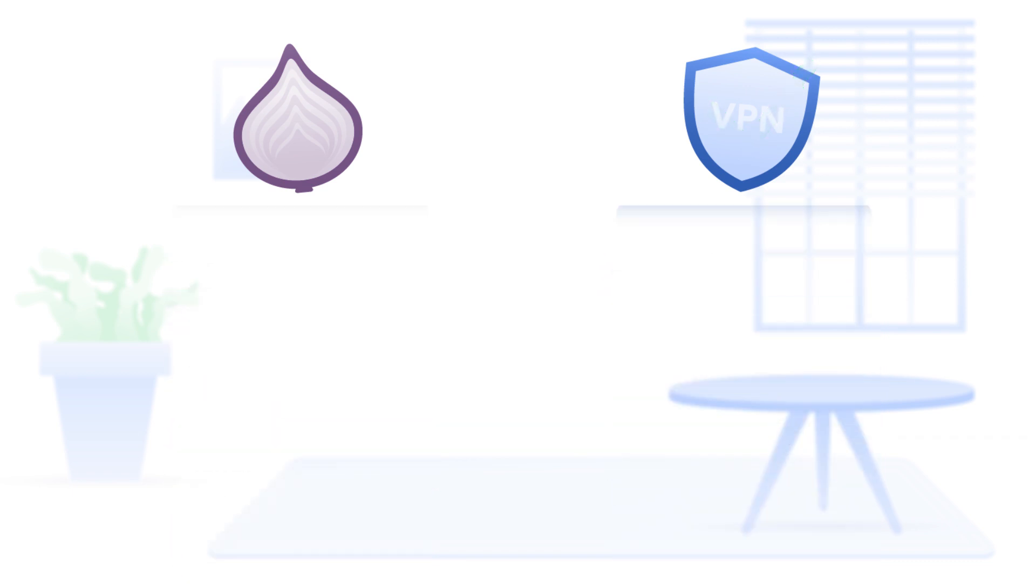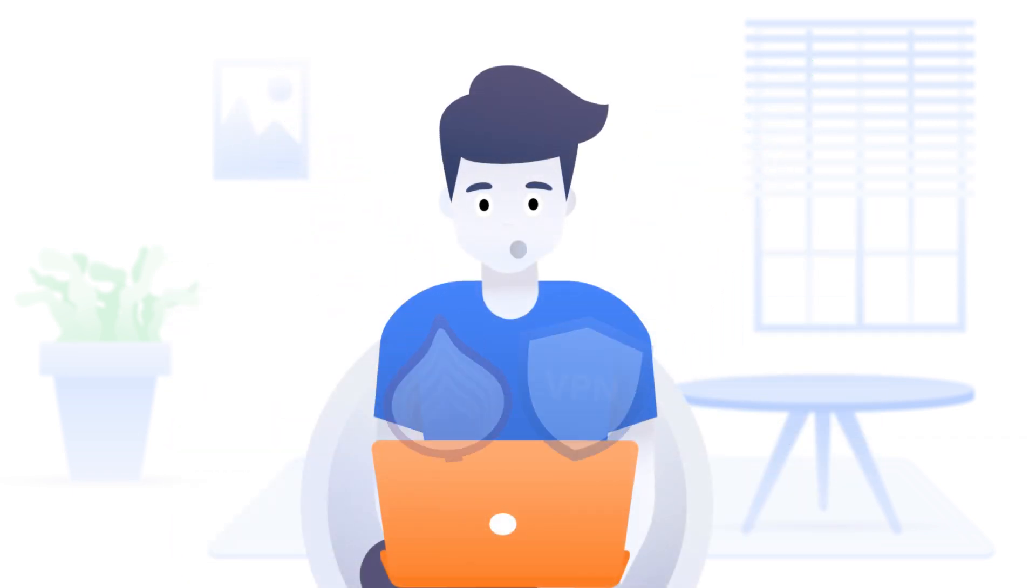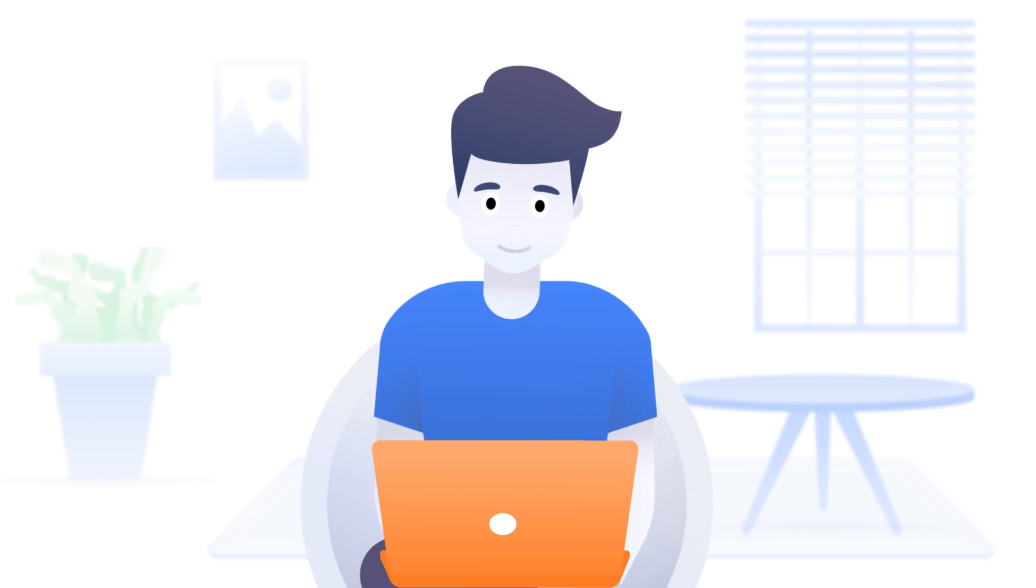If you seek maximum security and privacy while browsing the web, you may like the idea of combining Tor with a reliable VPN service.